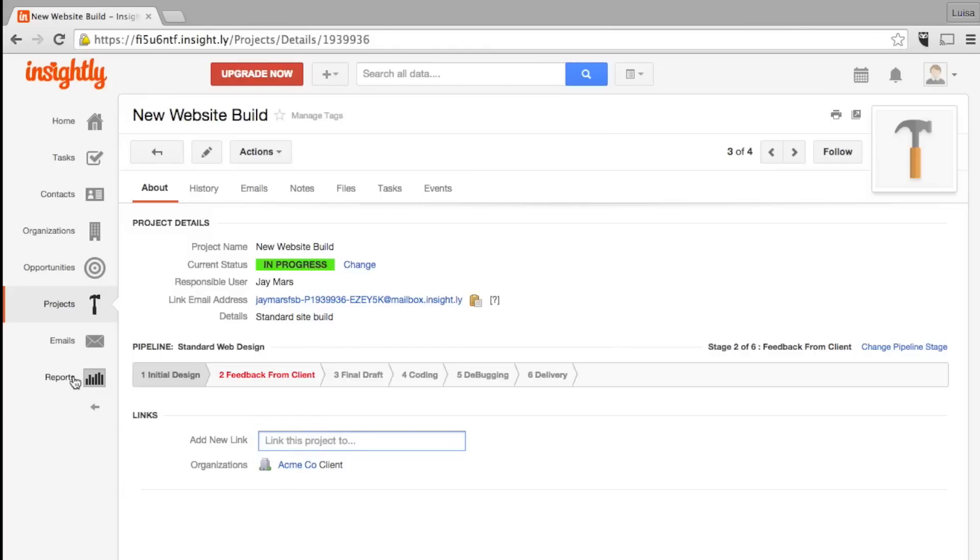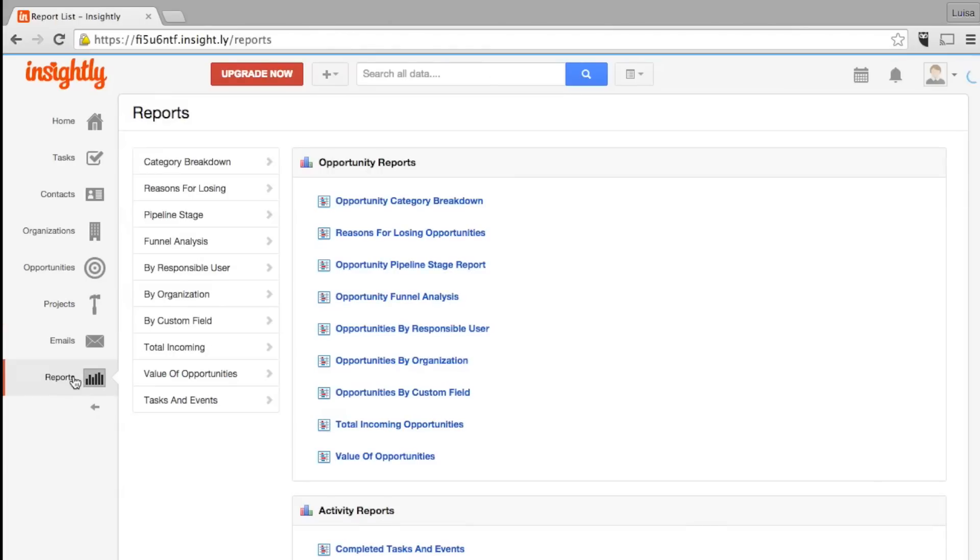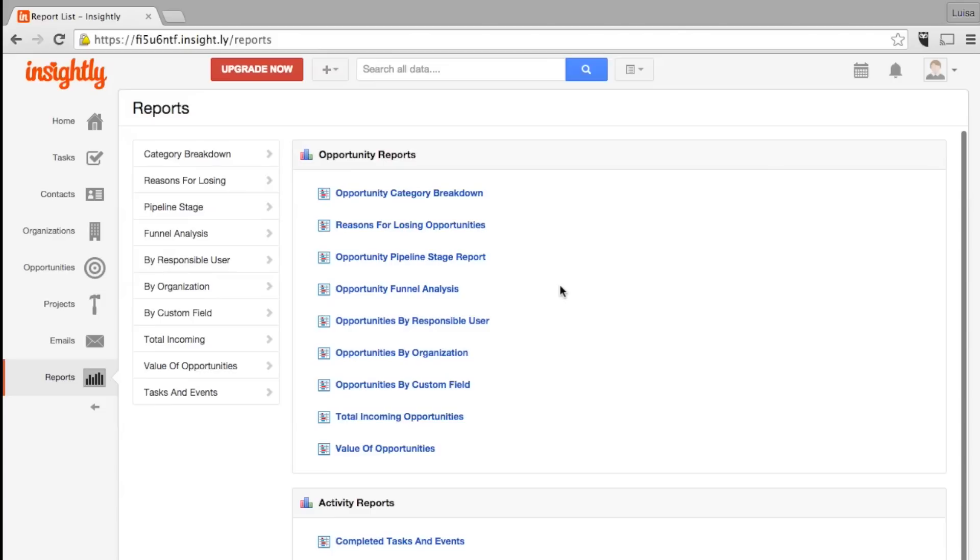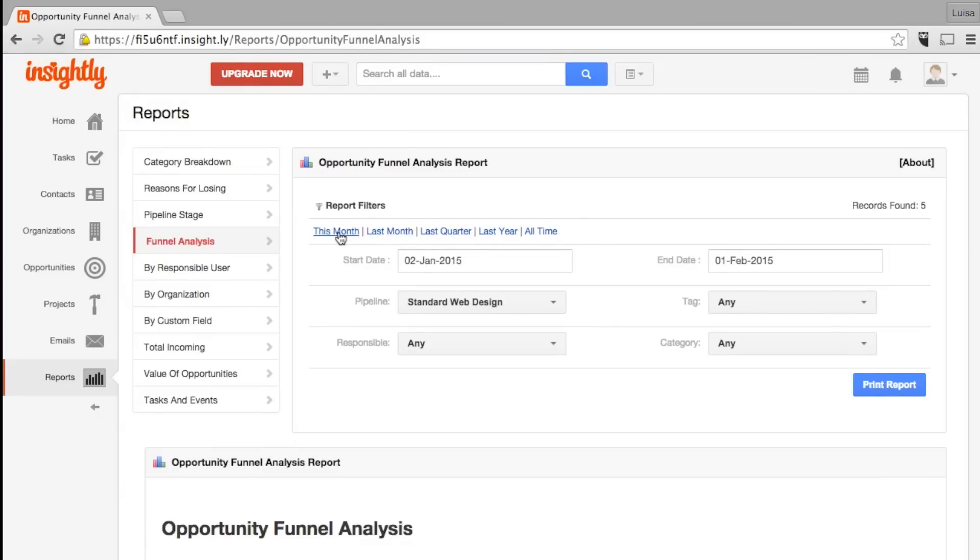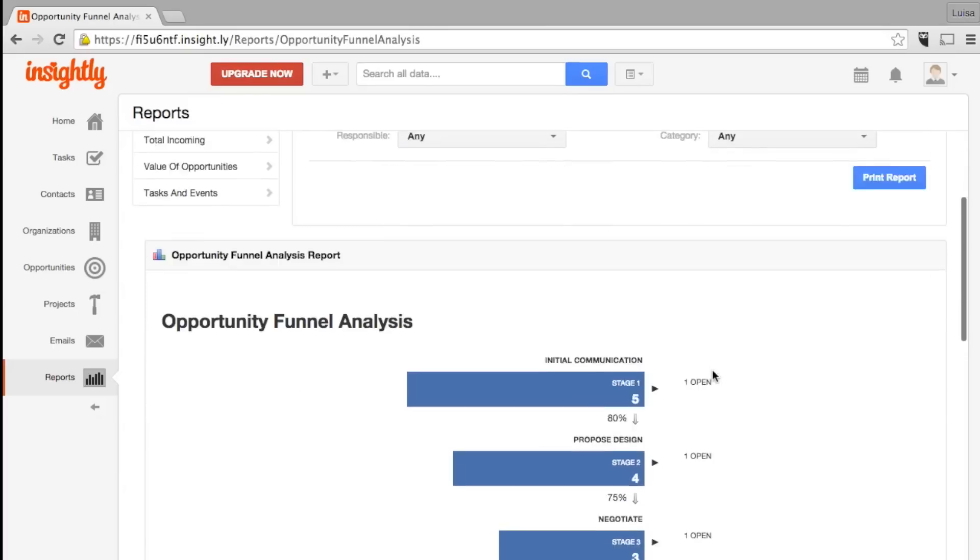If there's one area Insightly falls short, it's reports. There's ten standard reports, including nine related to opportunities and one related to tasks. Unlike other CRMs, Insightly doesn't give you the ability to create custom reports, so you are stuck with these ten.